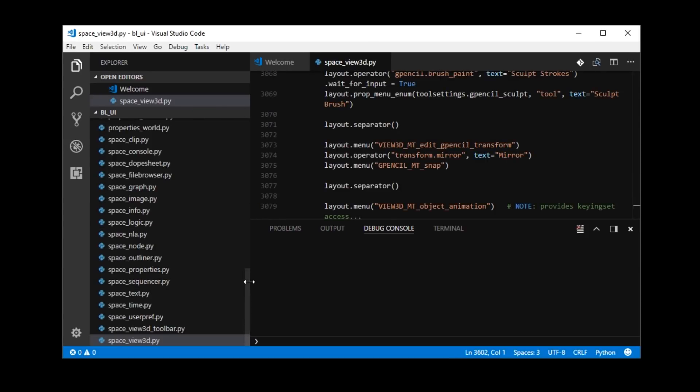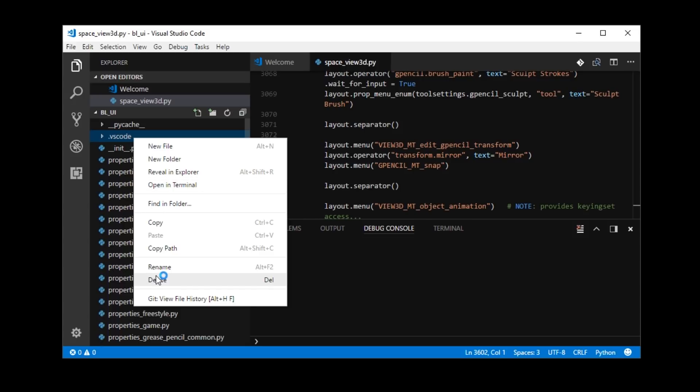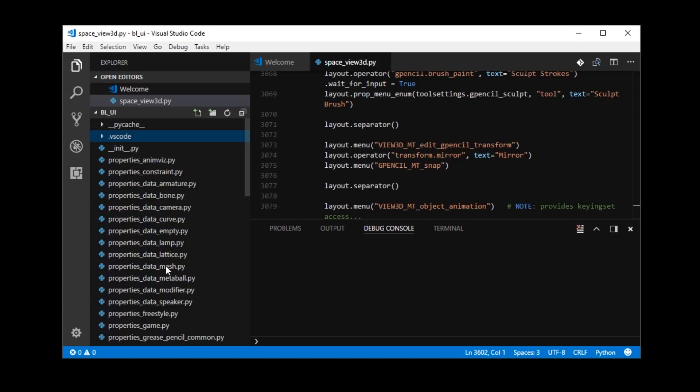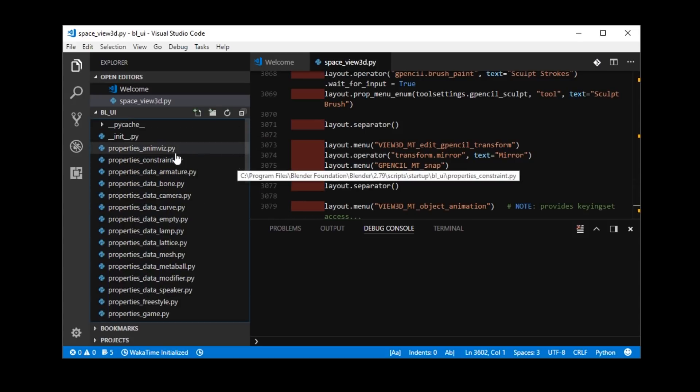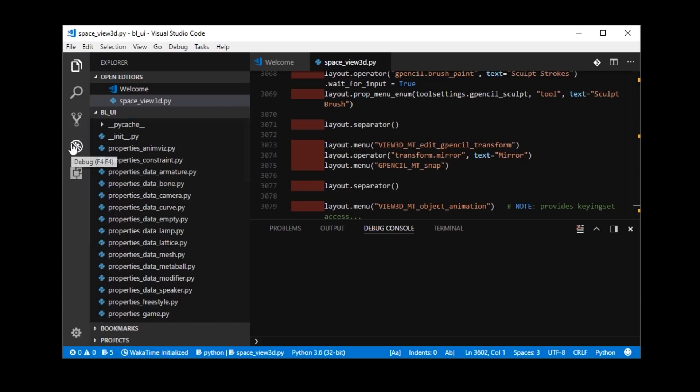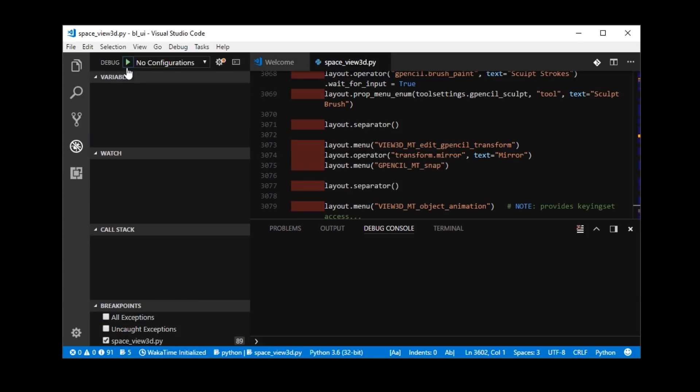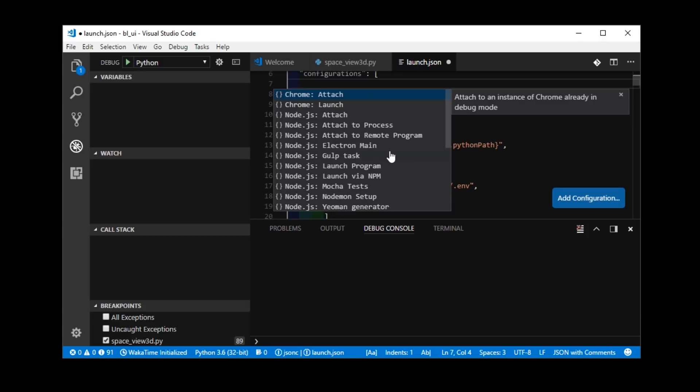So, now it has admin privileges. And, suppose this VS Code setting didn't exist. So, this is what it would look like if you opened it up. And, now if I go to debug, if I go to add configuration, I won't get an error.